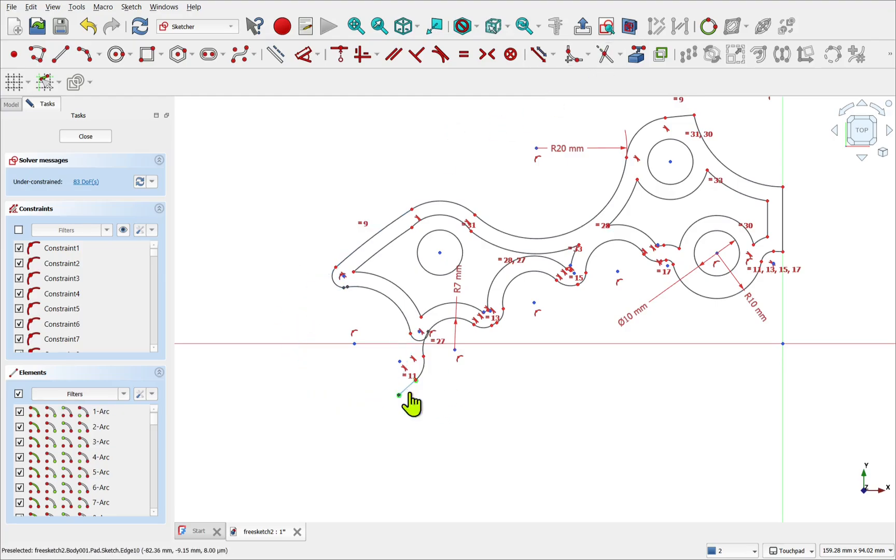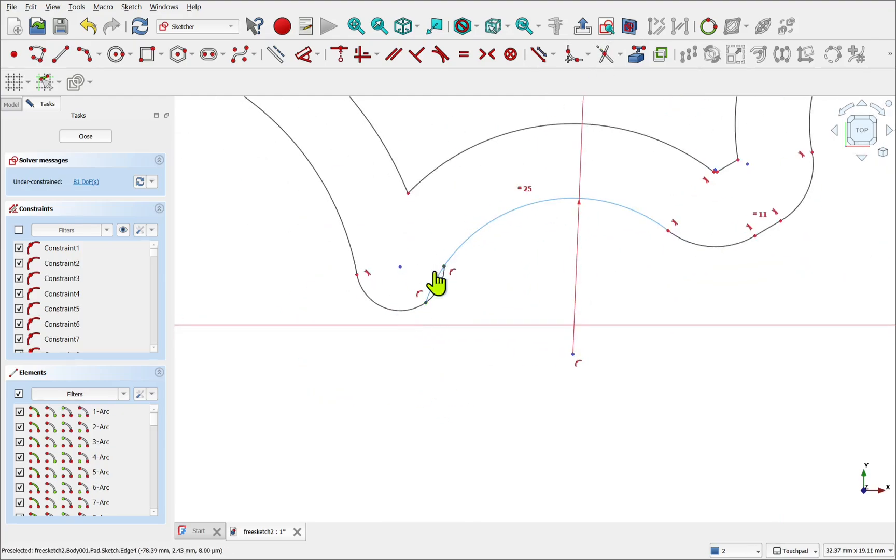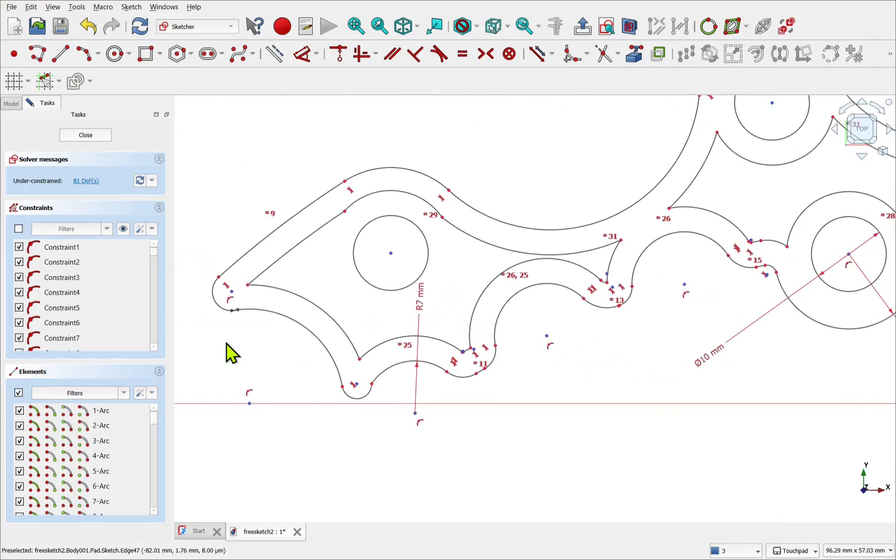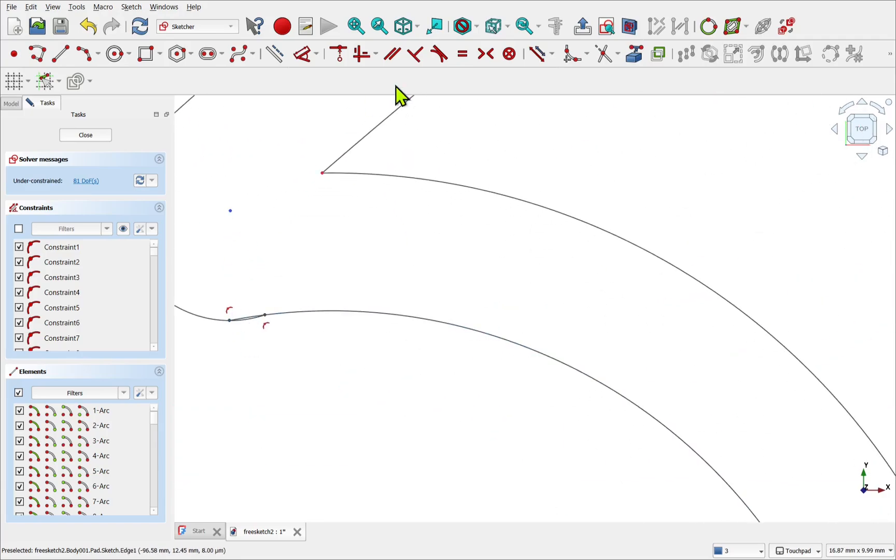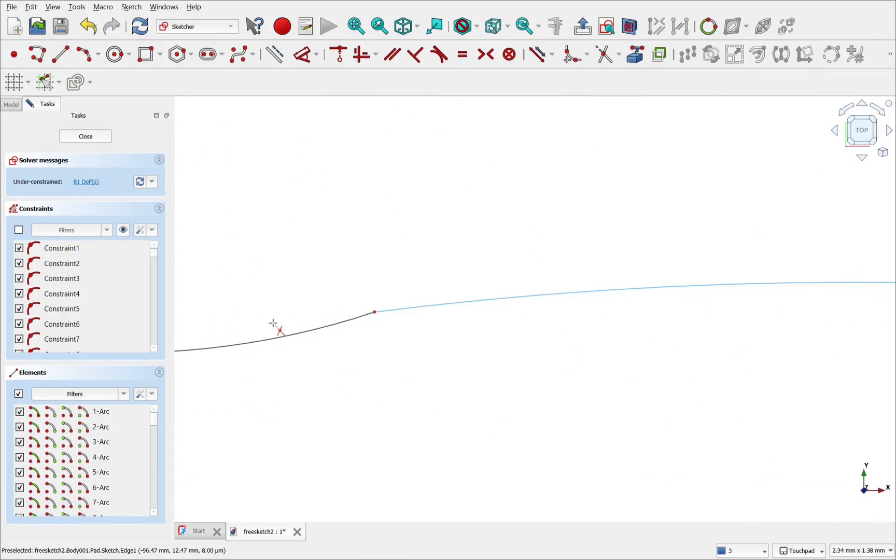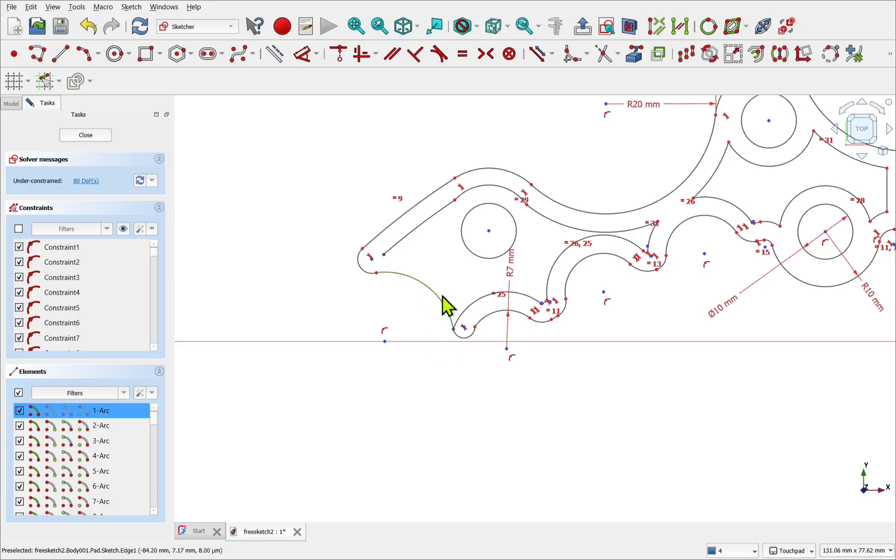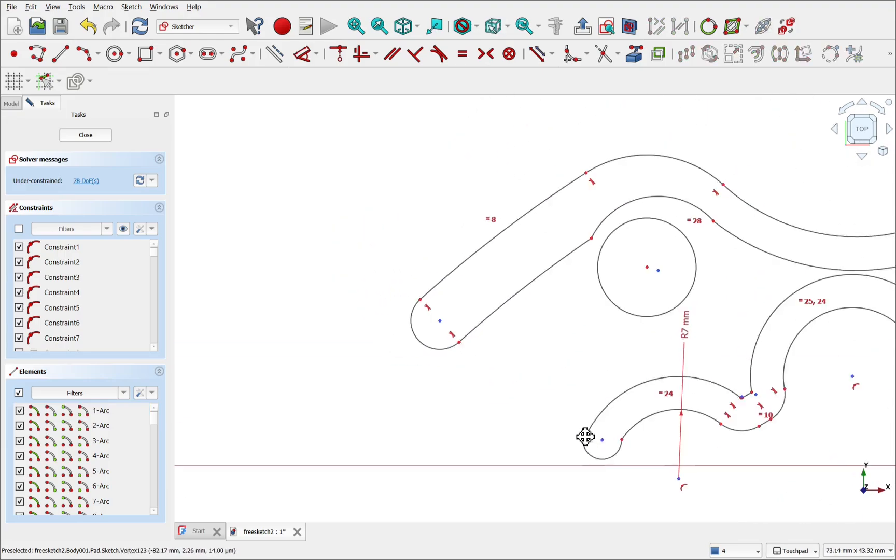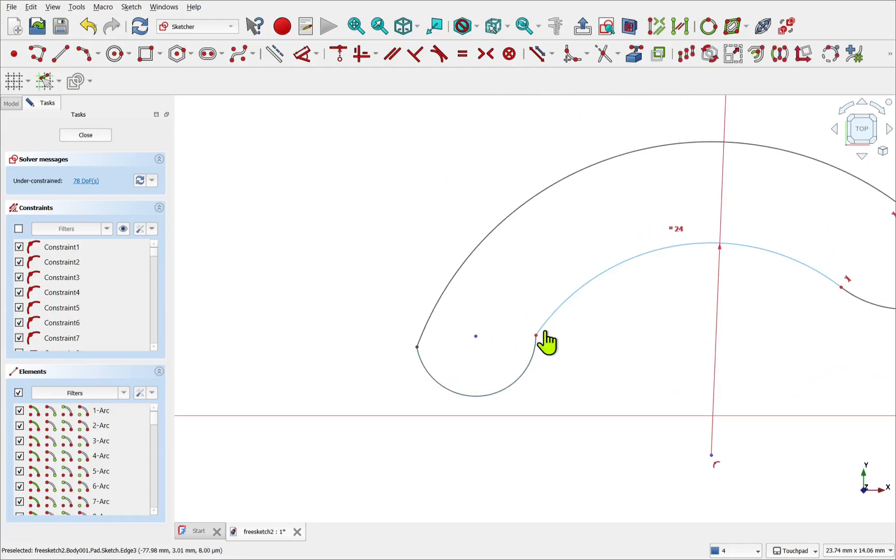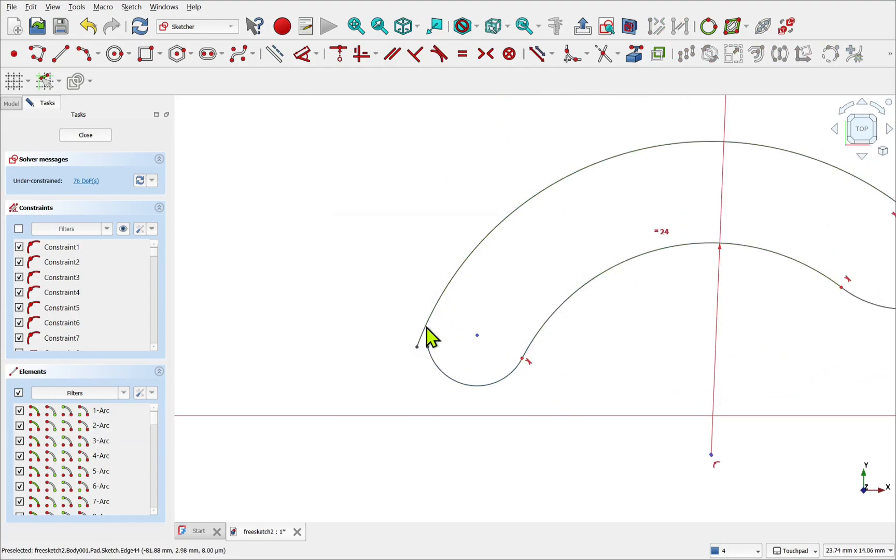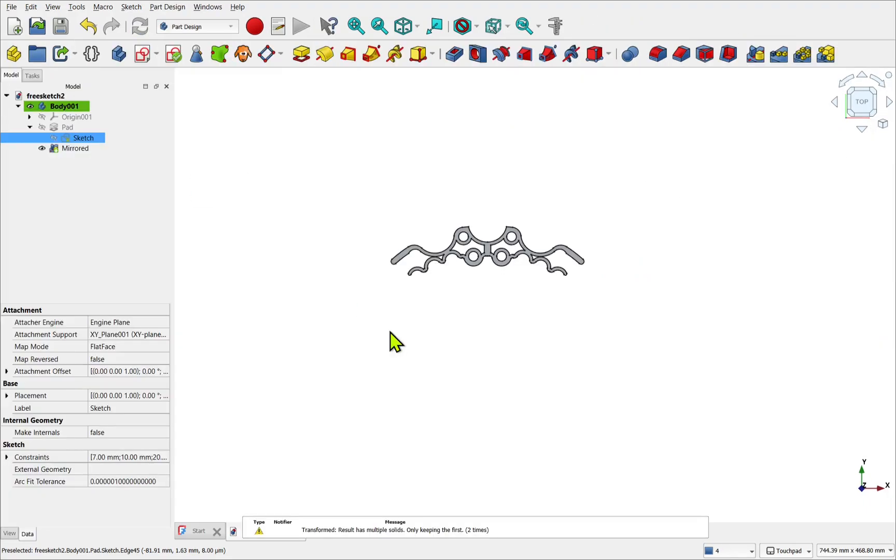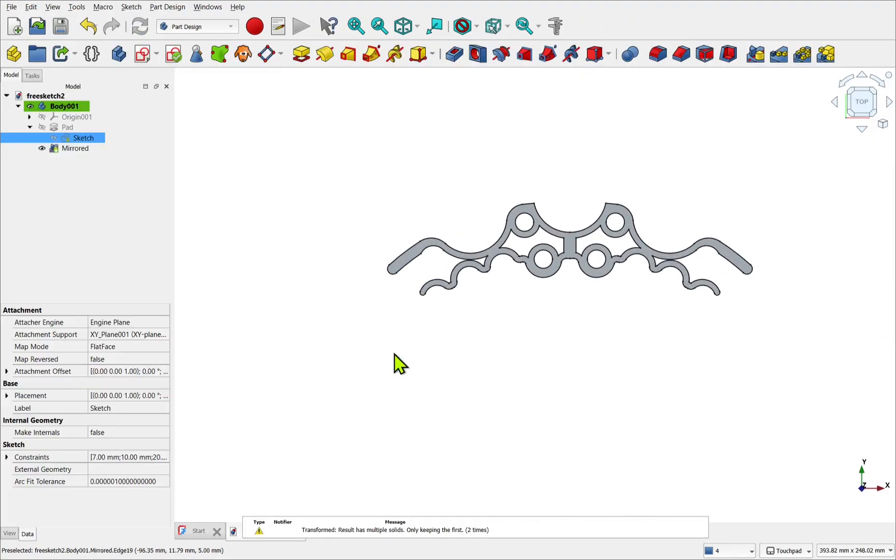Another disadvantage is it's difficult to make asymmetrical changes later. If your design requires changes and you need different features on each side, symmetry becomes a bit more limited. You have to break the mirror, either removing it or add additional features, which can lead to more complicated and less elegant models.